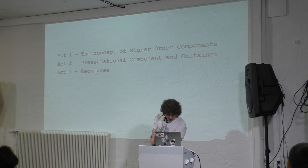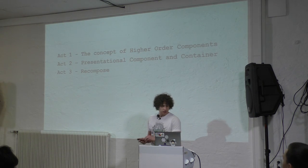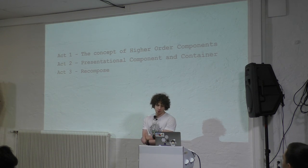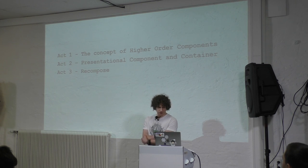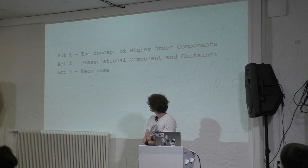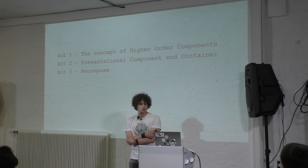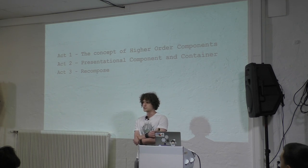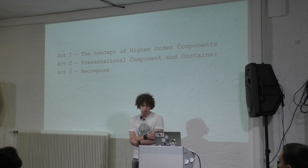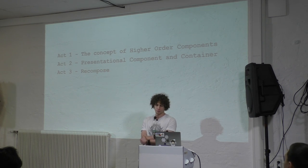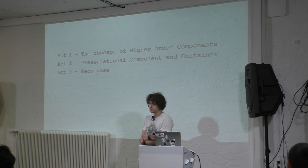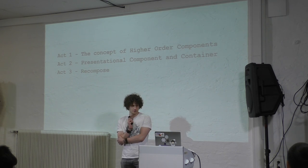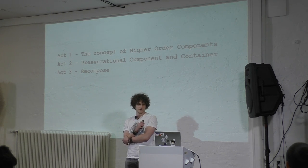Basically, I will go through three subtopics in this presentation. The first one will be about the concept of higher-order components. And then I'm going to show you in some practical examples how they are built with presentational components, container components, and then Recompose.